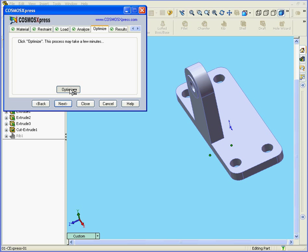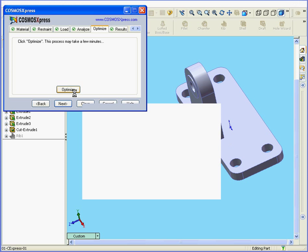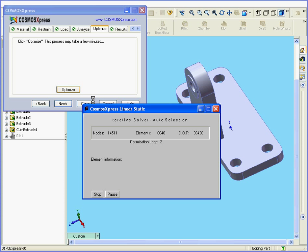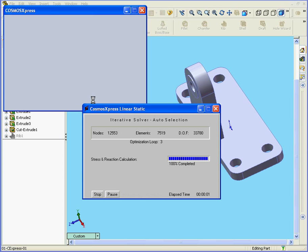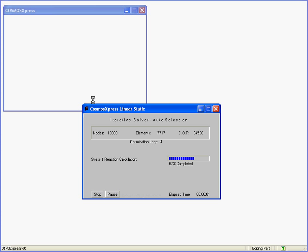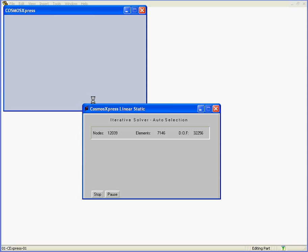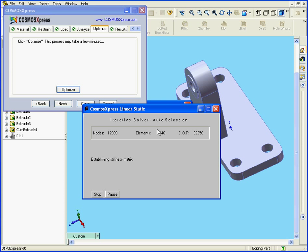Now we press Optimize. This process may take a few minutes. The computer is still processing the request. Cosmos Express gives us a warning message: Specified constraints violated — Running analysis for initial design. We're going to explain later on why this happened. For the time being, I'll choose OK to complete this operation.